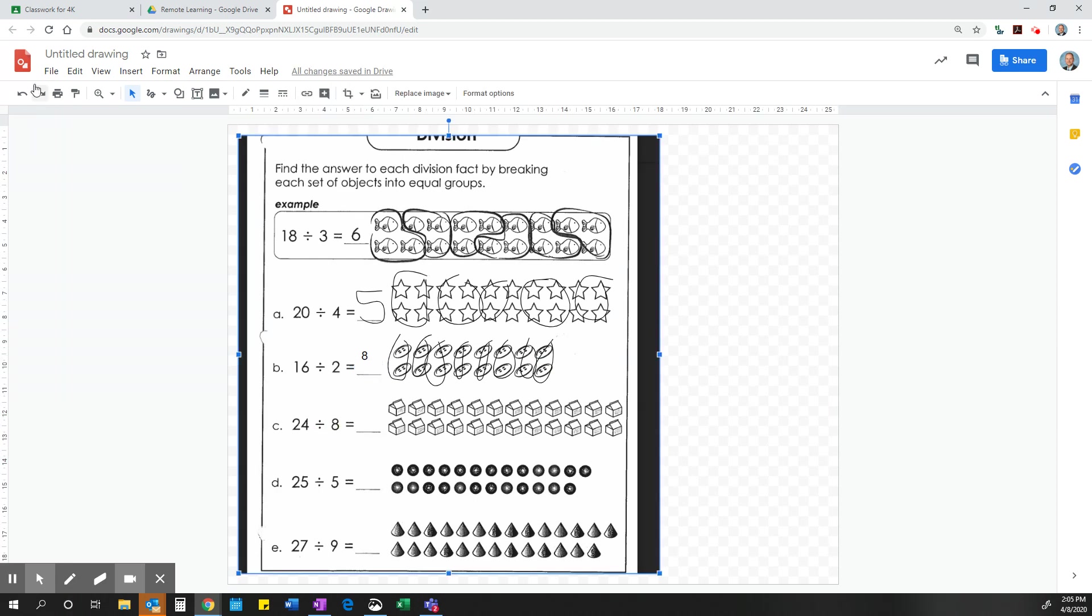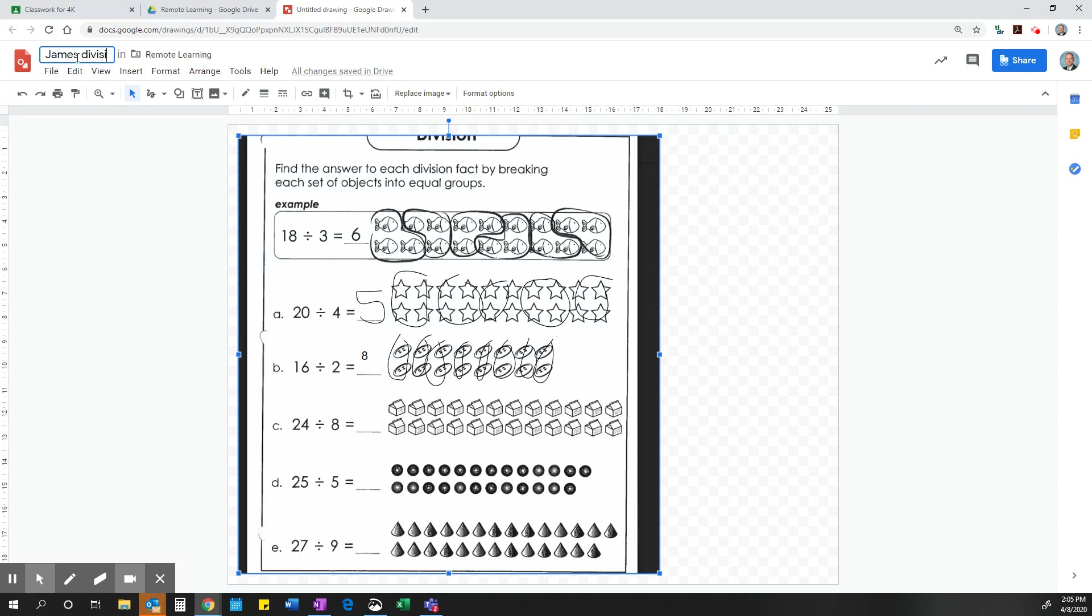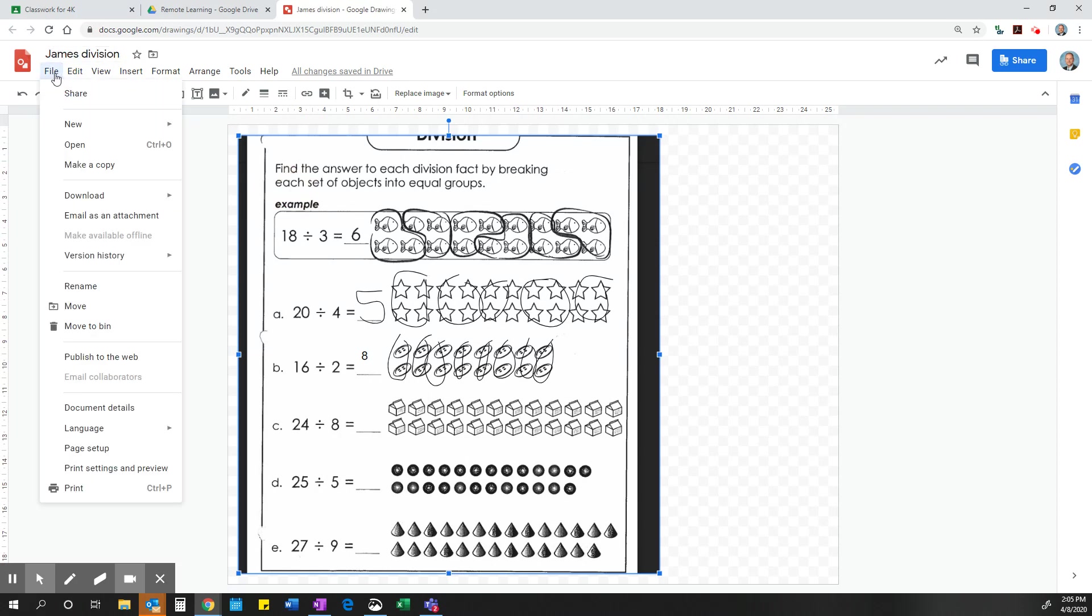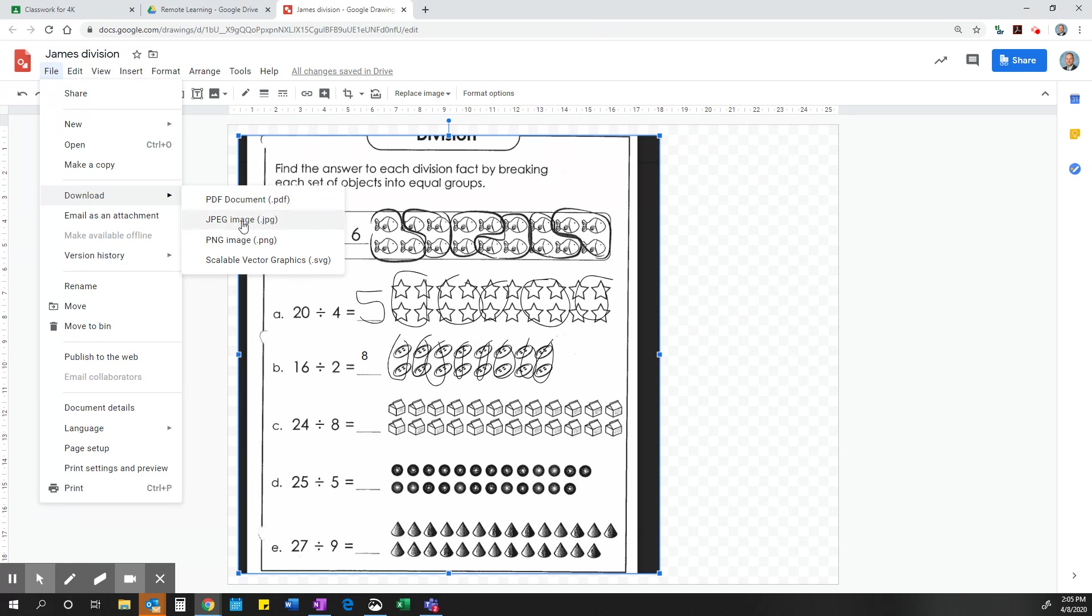When I am done with this assignment, all I have to do is give it a name. So I will call it my name, James, and it is a division assignment. And then I am going to go to file. And then I download it as a PDF or a JPEG as a picture.